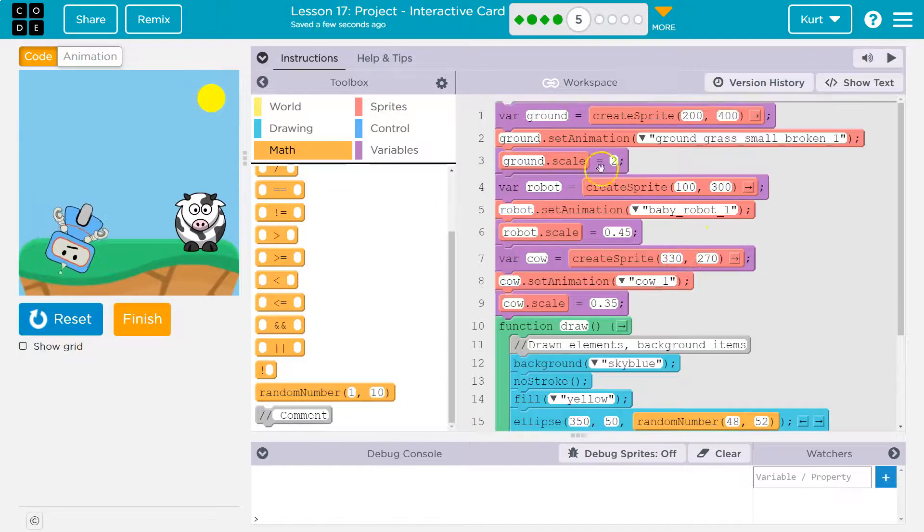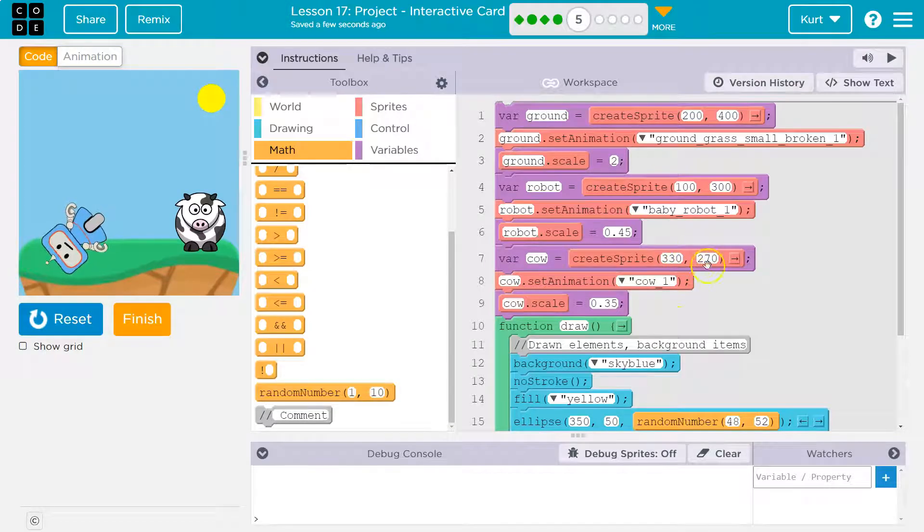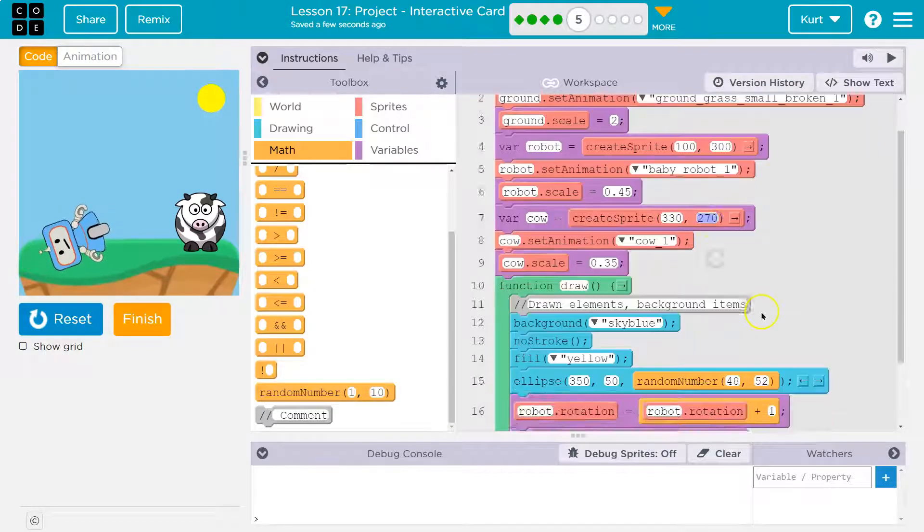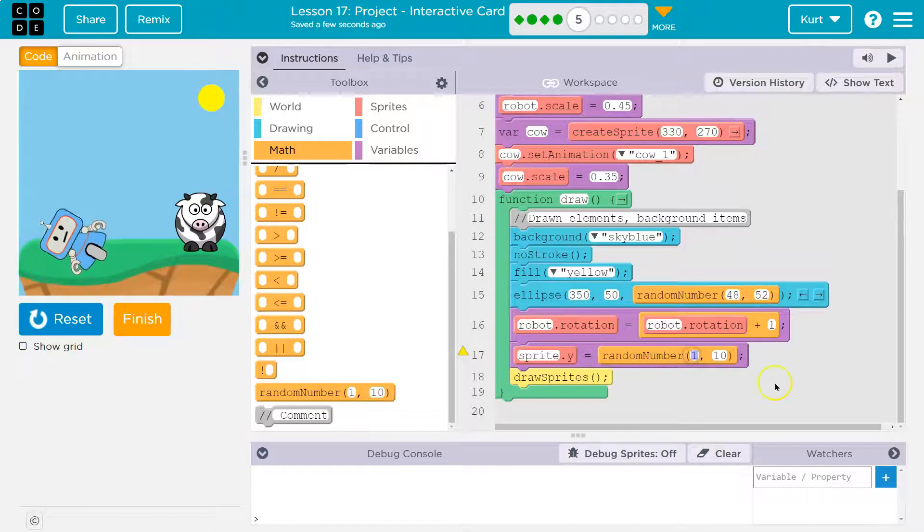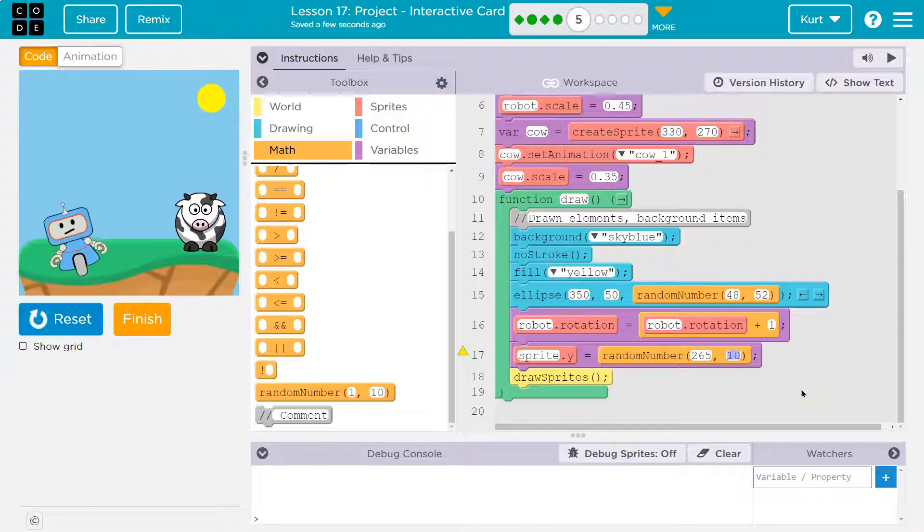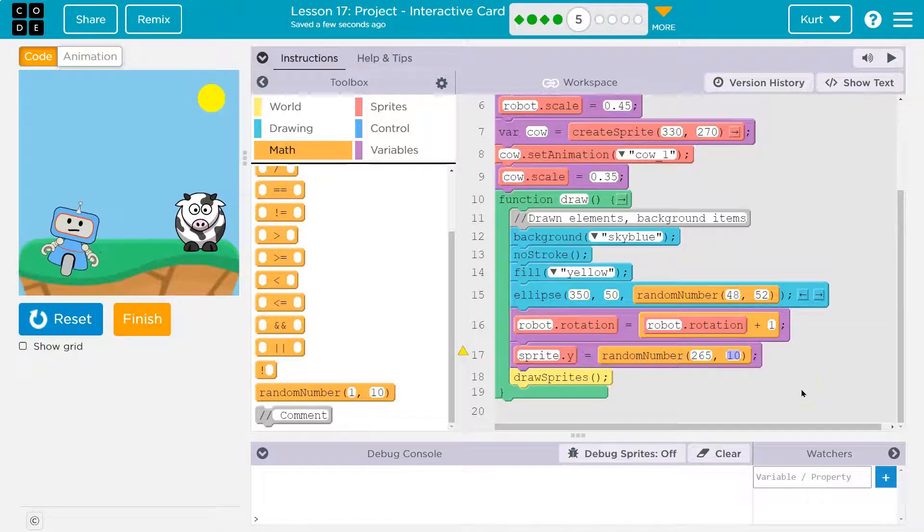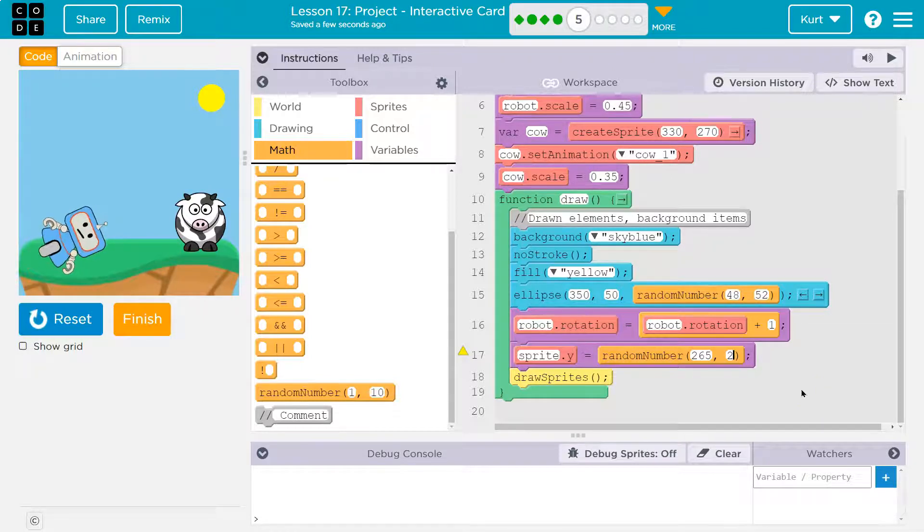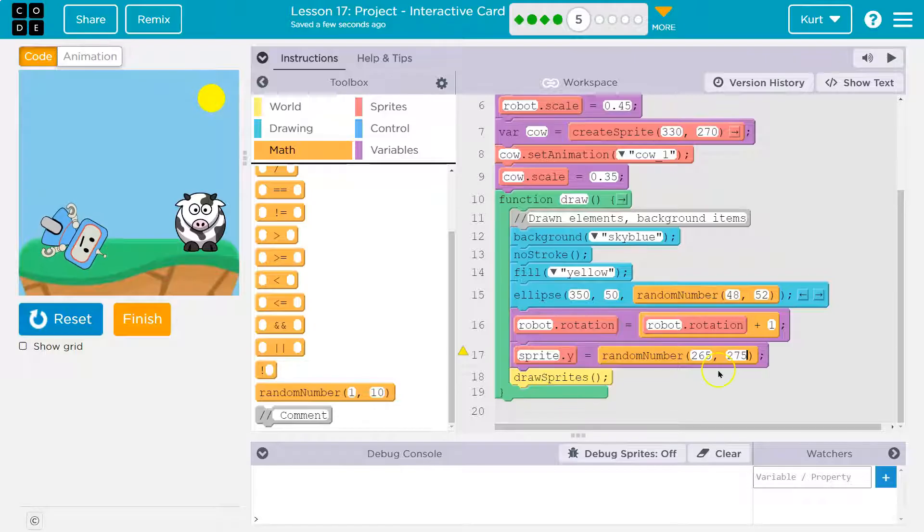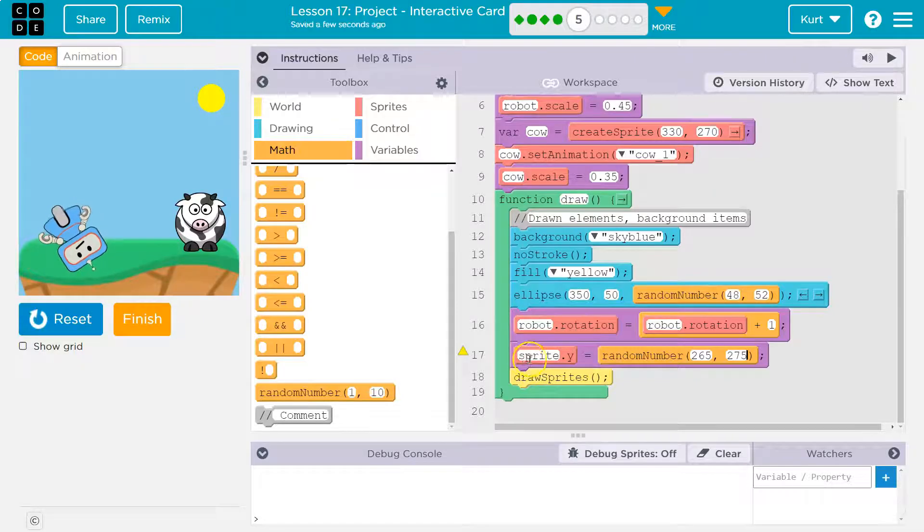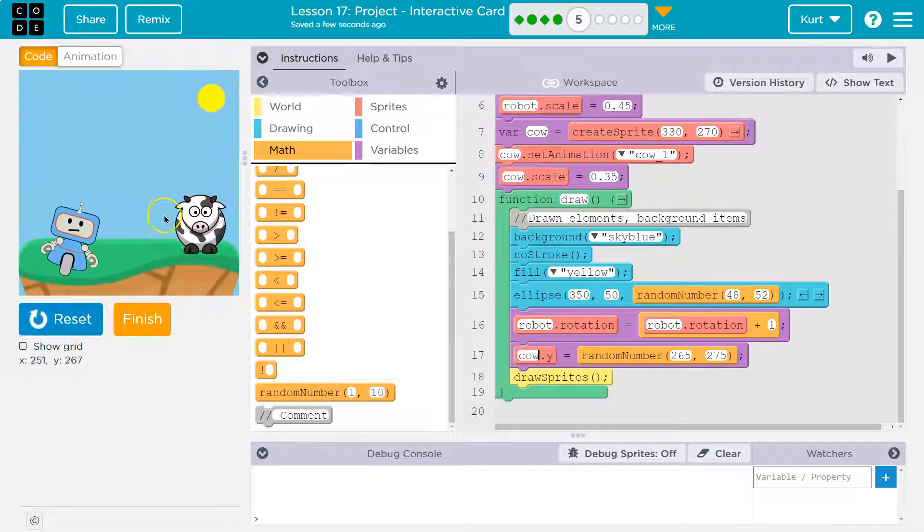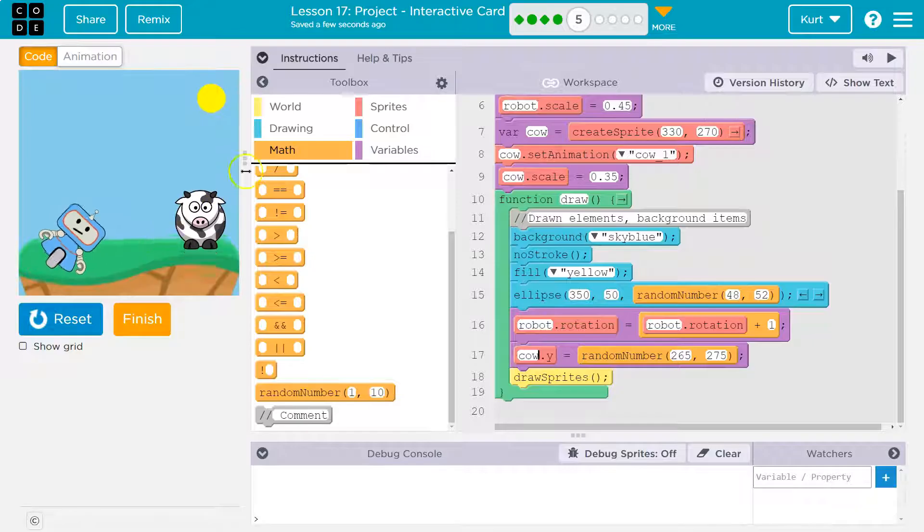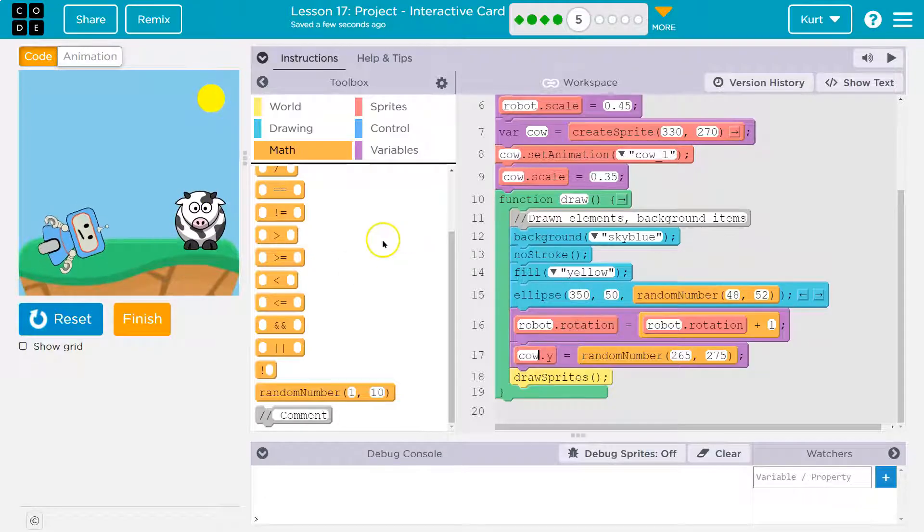And what random number? Well, my cow's current Y value is 270. So I'm going to do something like 265 to 275. And then I need to put cow. Shaking like crazy.